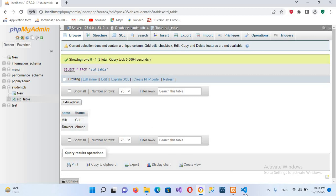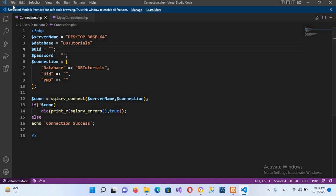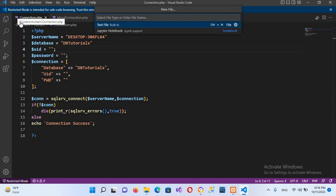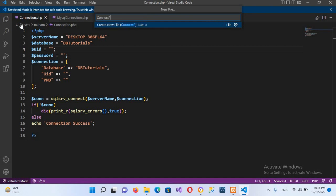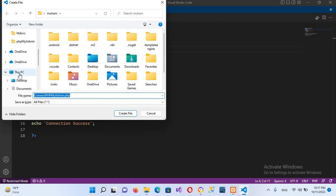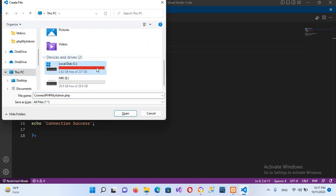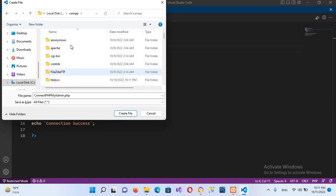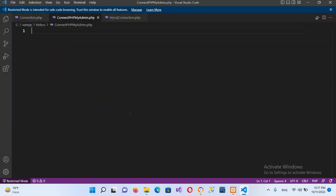We will go to Visual Studio Code and first we will create a file. So go to File, New File, and I'll name this connect_php_myadmin.php, then click Enter. It will ask us to save it, so I'll save it in the htdocs folder — going to C drive, then XAMPP, then htdocs. Now the file is created.